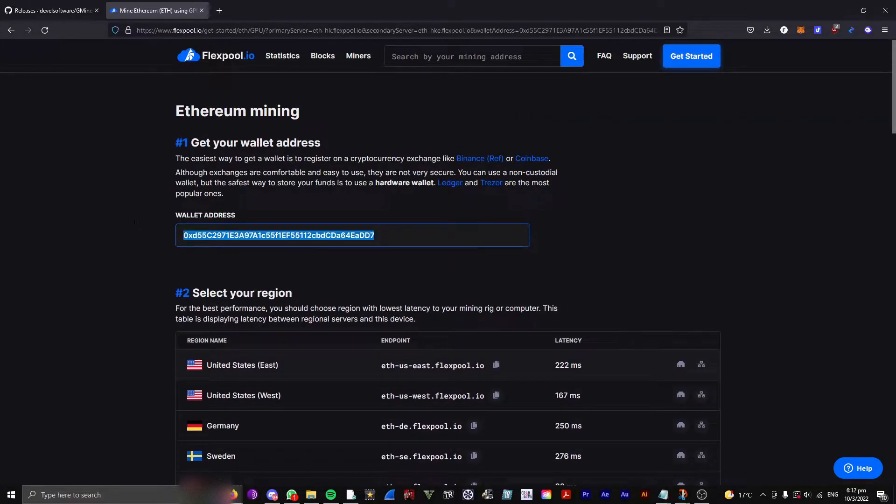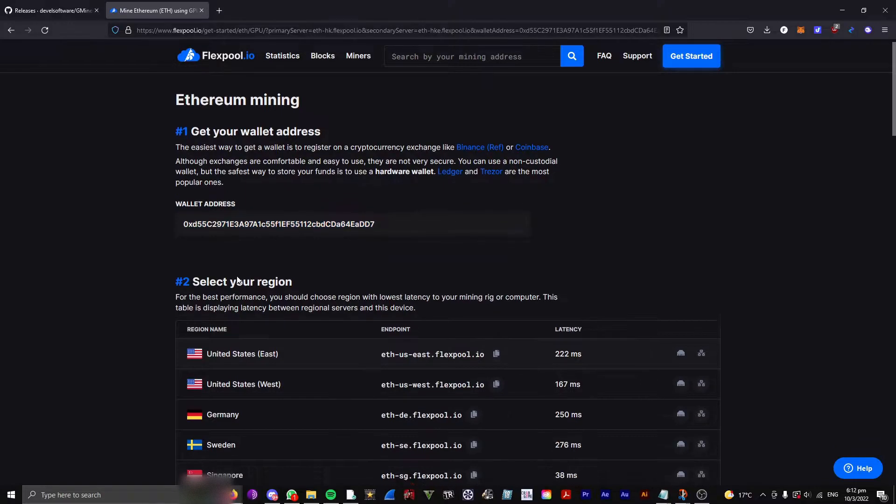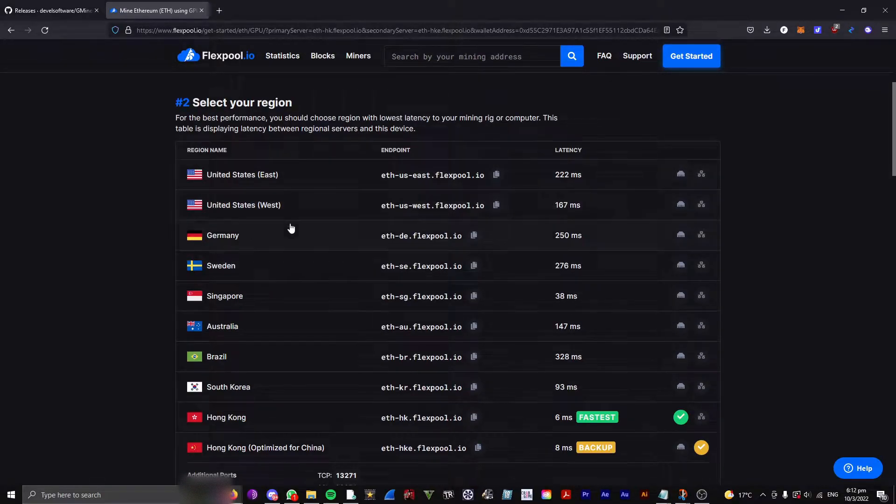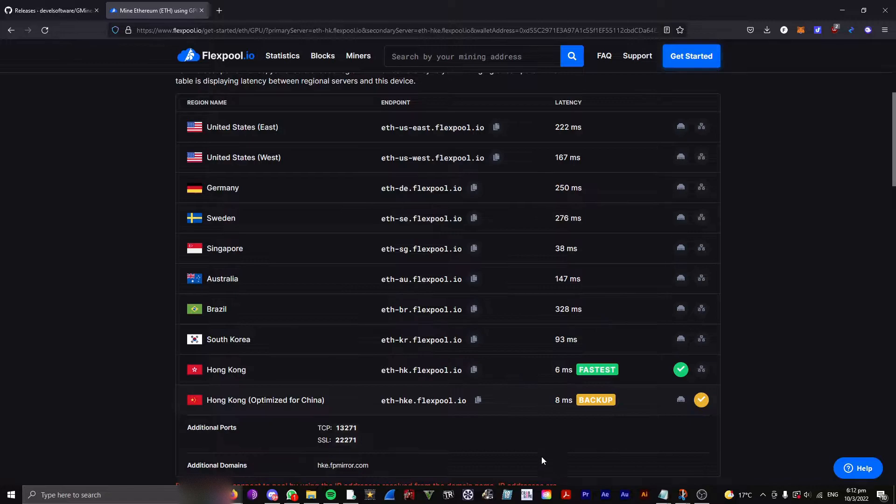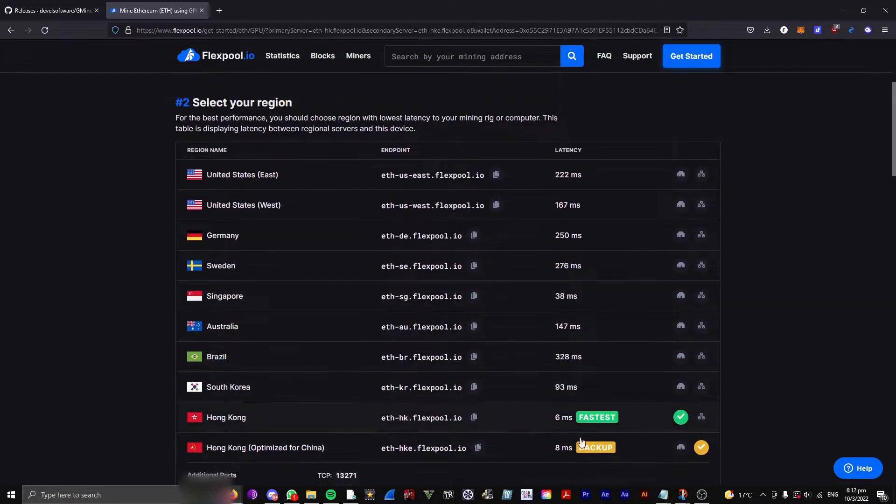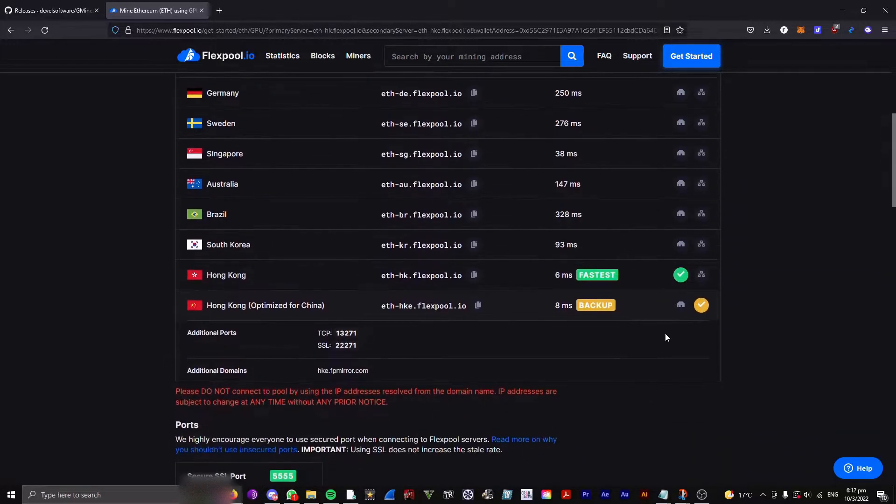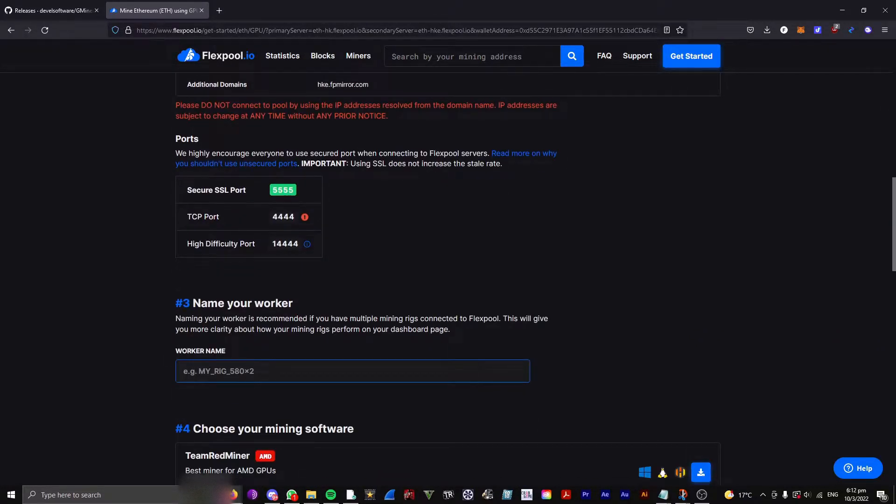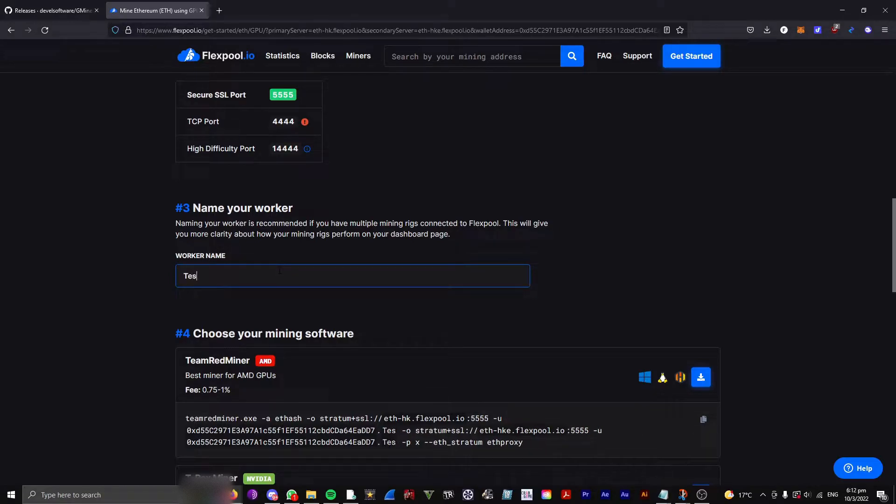So this should be an Ethereum wallet address because you're mining Ethereum. And FlexPool, they automatically select two of the fastest servers for your settings which server to mine from, so I don't have to configure anything here. And you need to name your worker for this rig, so I'm just going to call it Test Rig.